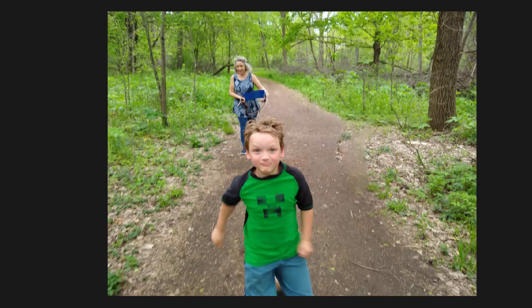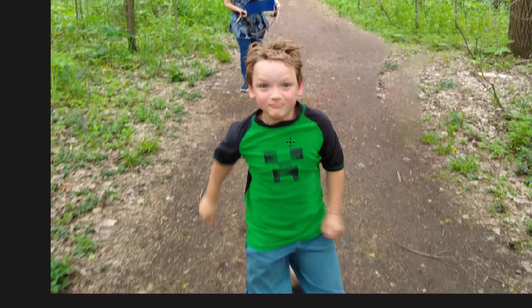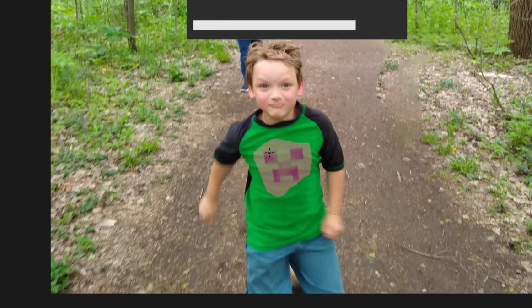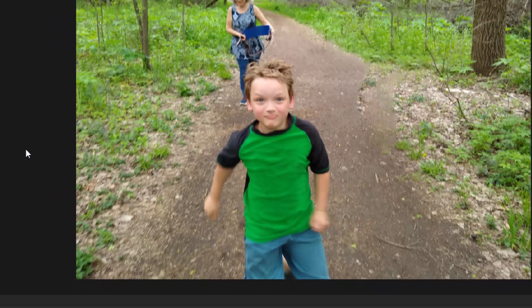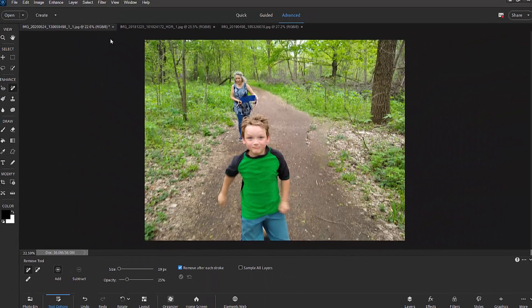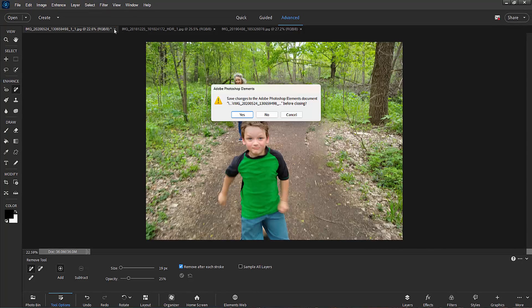It's a really cool tool, and especially if you use it on smaller objects — like this design on the little boy's shirt. I'm just going to circle it, and this time it removes it beautifully. You can't even tell anything was ever there. That's the object removal tool — works entirely by AI.